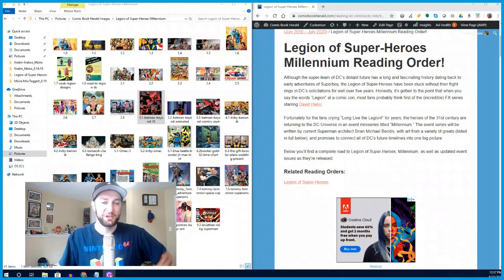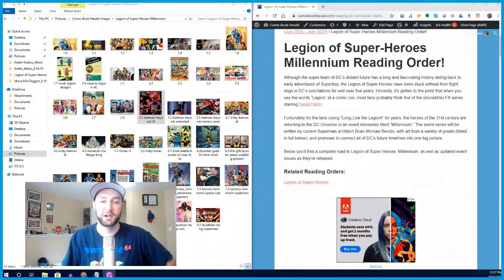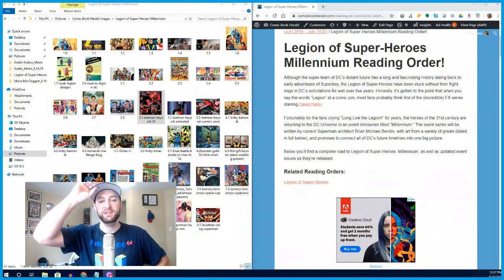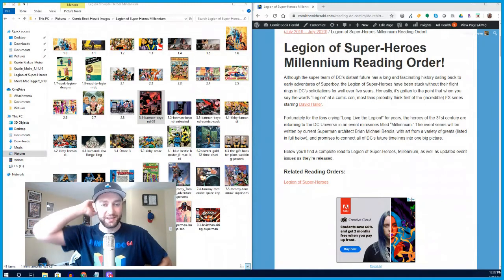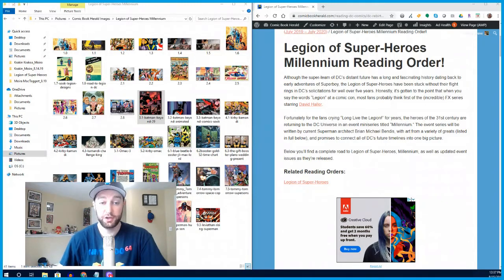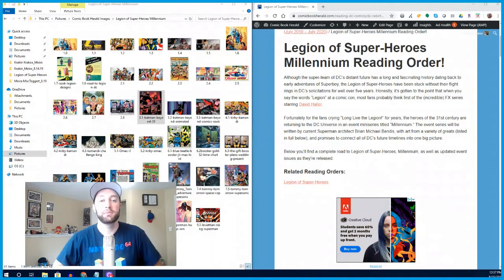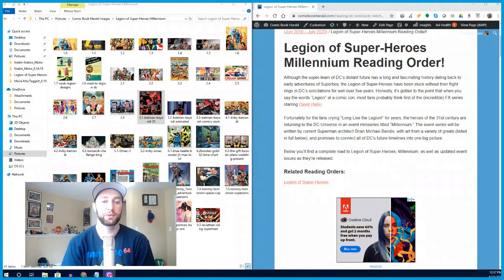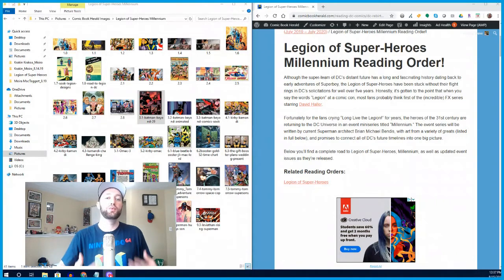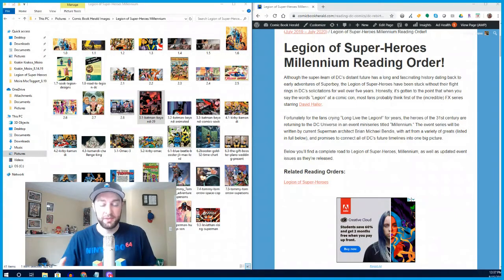Hello and welcome to Comic Book Herald's Road to Legion of Superheroes Millennium. This is a new DC Comics event coming out in October 2019 and I'm going to walk you through the recommended reading that will get you ready for Millennium.